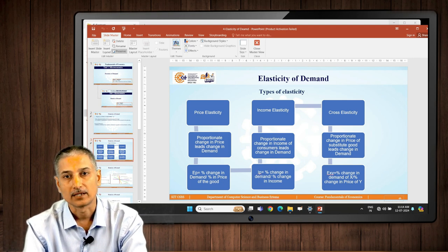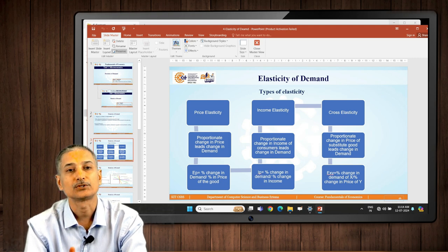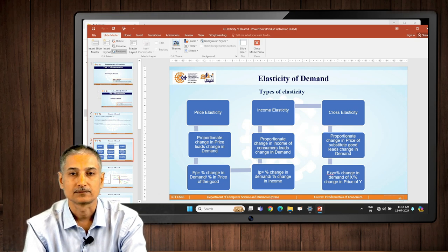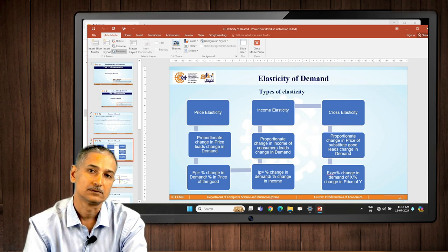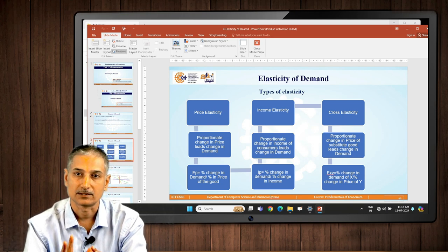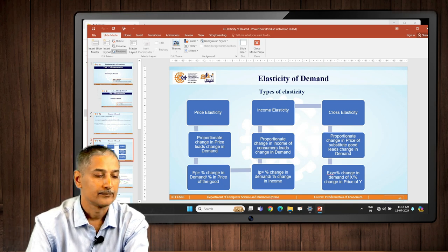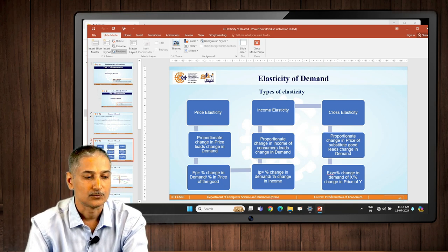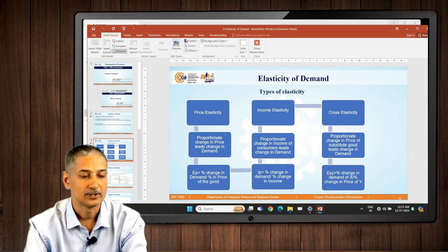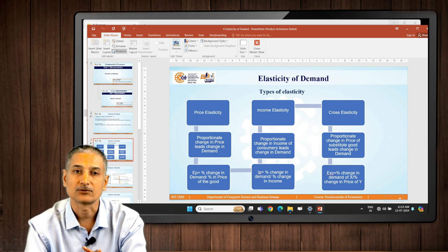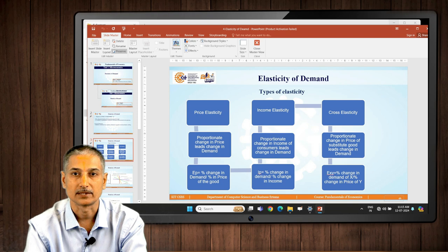The next case is called income elasticity, where a proportionate change in income of consumers leads to a proportionate or disproportionate change in demand of the products. The third case is called cross elasticity, where a proportionate change in the price of a substitute good leads to a change in demand of the original good. Mathematically we can say: percentage change in demand of X divided by percentage change in price of Y. We will take examples and it will become very clear.